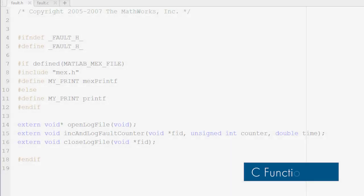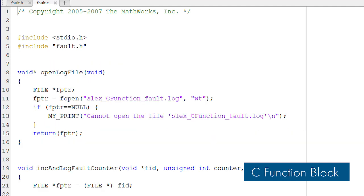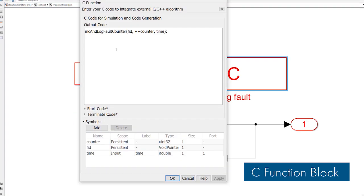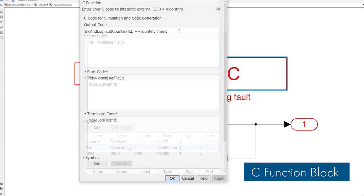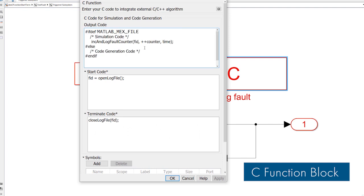And you can write C code directly in your models to integrate external algorithms. With the new C function block, it's easy to add preprocessing or post-processing to a C function. You can also specify different code for simulation and code generation.